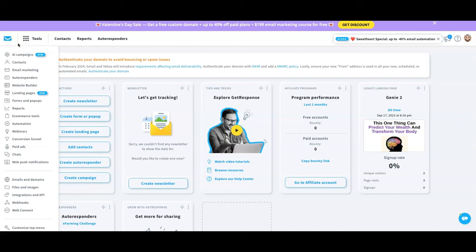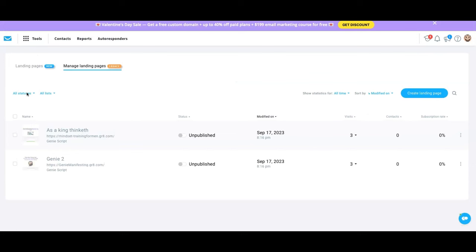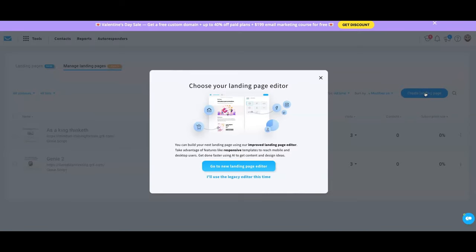What you're looking at on your screen is the home page of GetResponse. If you're familiar with it, you know what this looks like, but for those who aren't, this is the home page. I'm going to go to 'Tools' at the top, then go down to 'Landing Pages,' and what we want to do is create a new landing page.